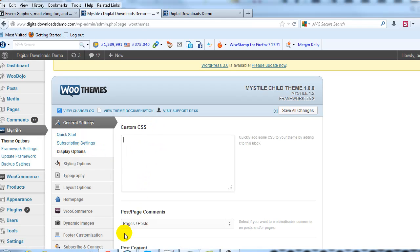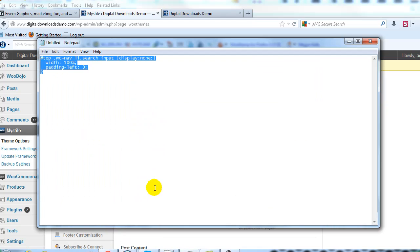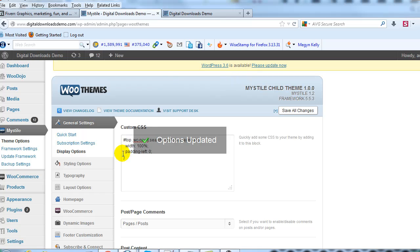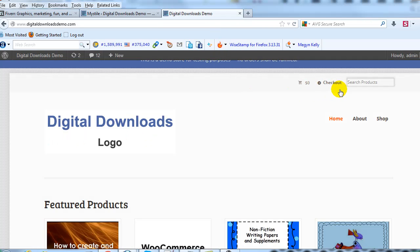We're going to copy and paste this CSS which will tell it to display none for the search bar. Then if I save all changes and we go out to the site and refresh the page, this will go away.